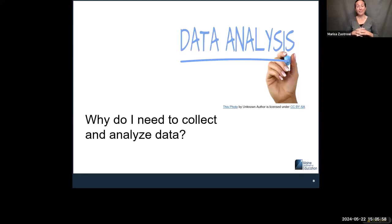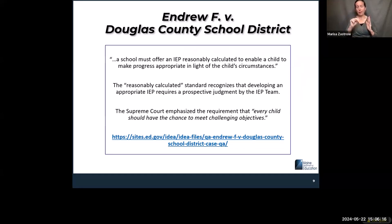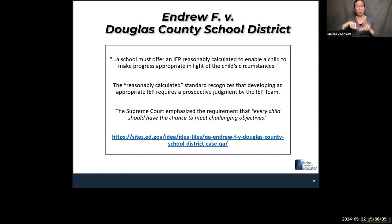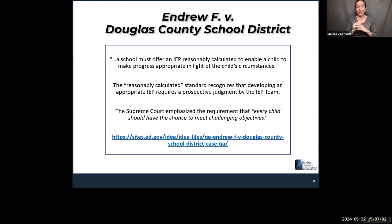Why do we need to collect and analyze data? Legal reasons, basically. Most of you probably know about the Endrew F. case from 2017. There was a student in Colorado in an autism classroom who wasn't making any progress. His IEP was the same year to year. Going into fifth grade, his parents rejected the IEP and placed him in a private school specializing in working with students with autism, where he started to make progress. The parents filed due process to get reimbursed for tuition. At that time, the standard was merely more than de minimis — any progress counts.